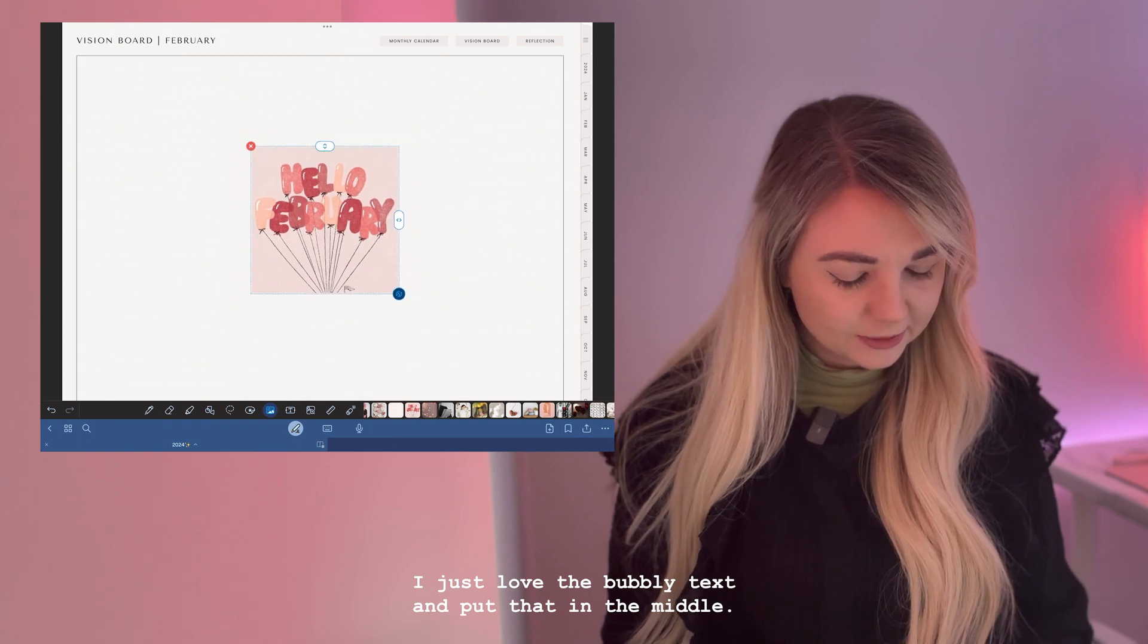Yeah, the next one is oh I just love this. I don't have a locket necklace yet but one day I'll get one. I love this photo, very Valentine's Day. Put that there.